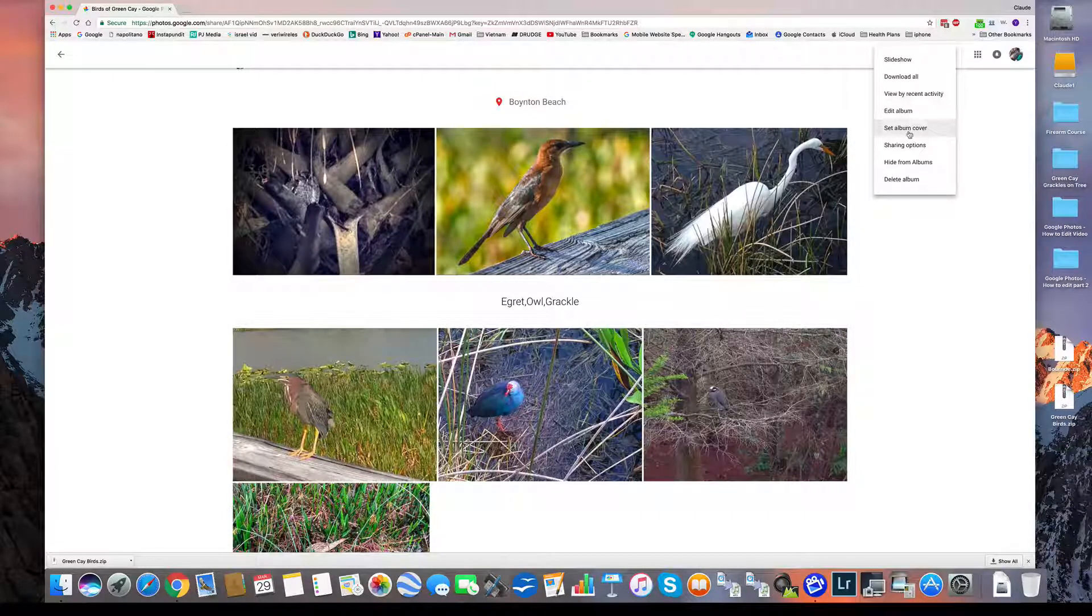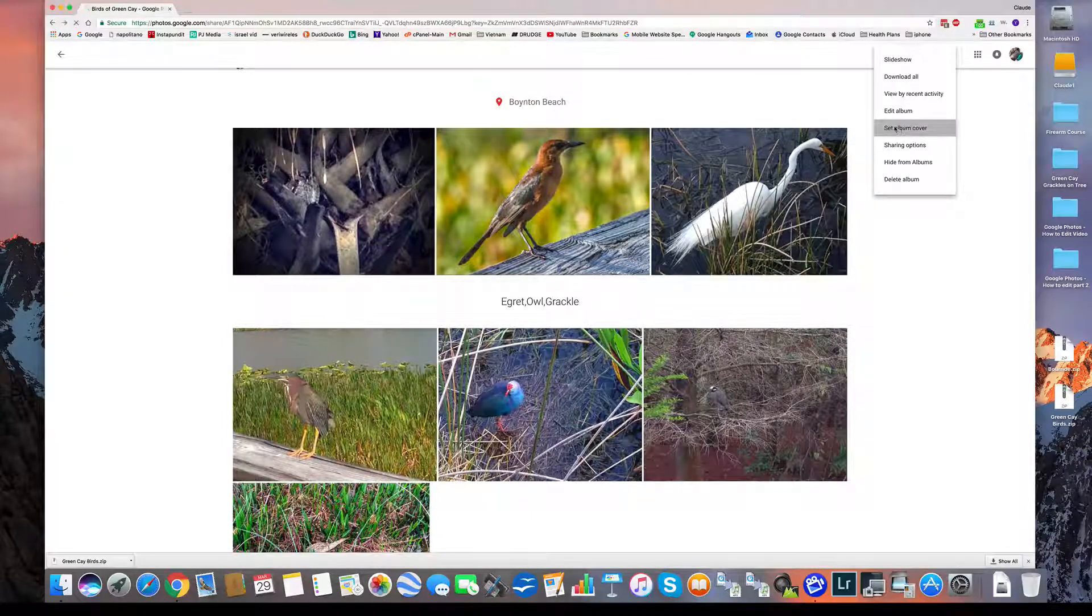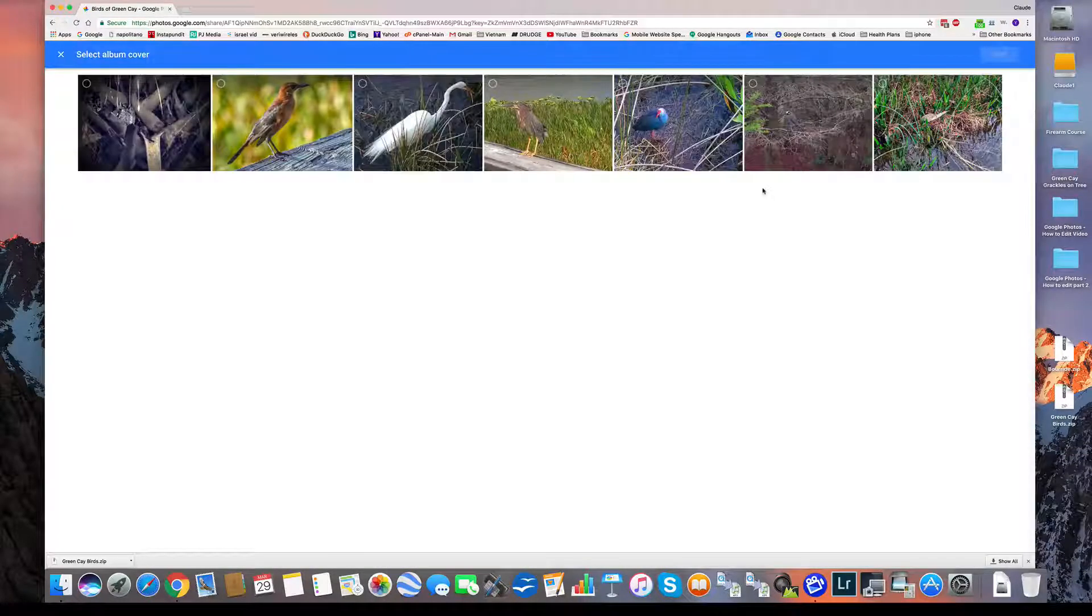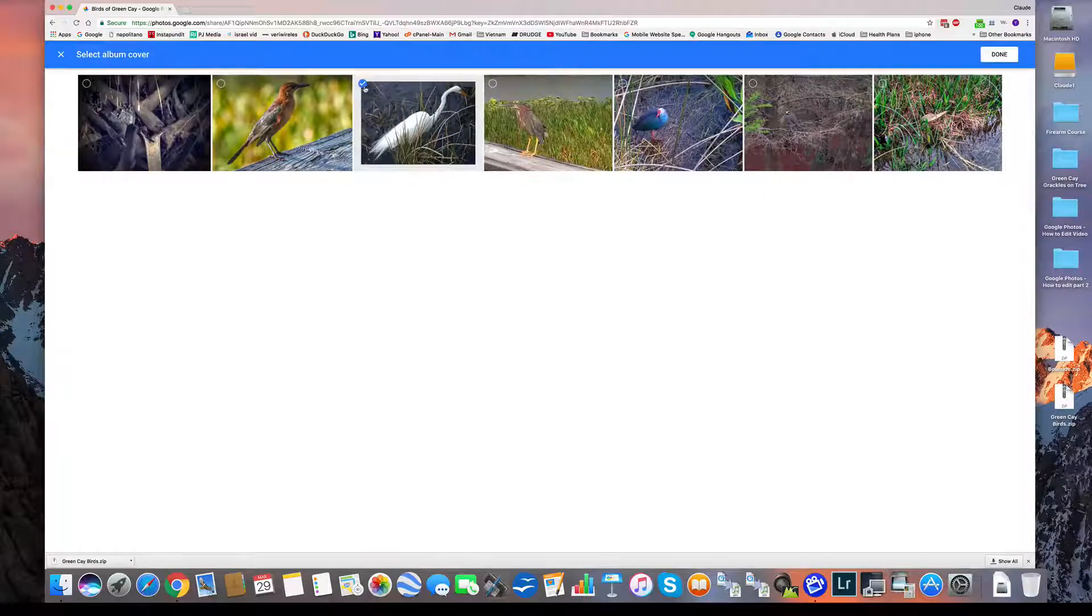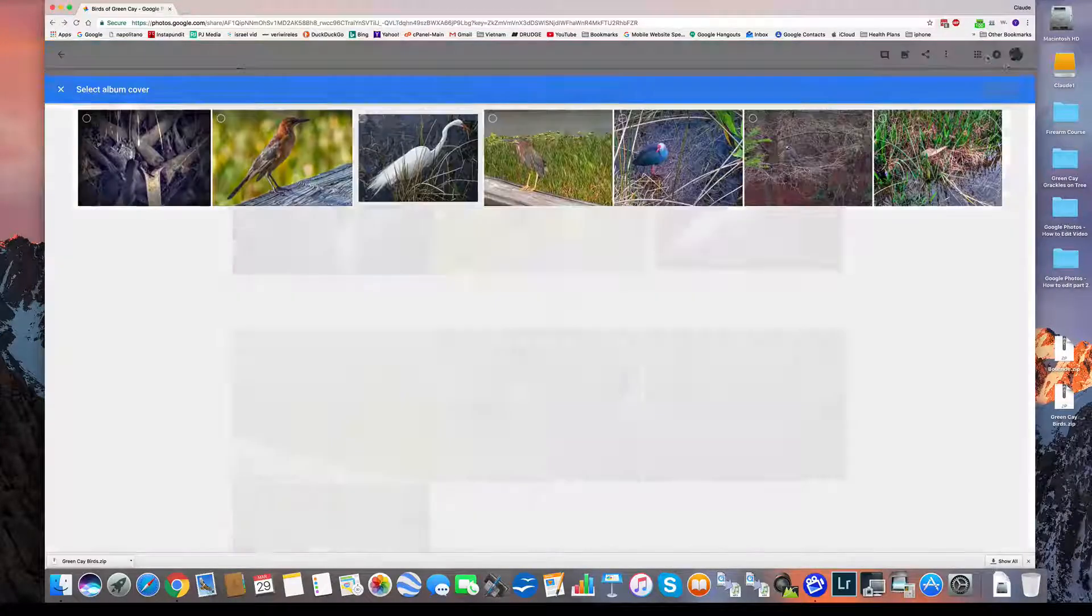I can set the album cover. That simply says that I can pick a photo that will be the symbol of that album. So let's say I pick that one. Done.